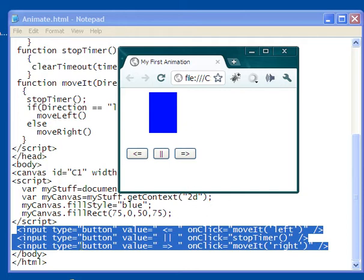And then there's input type button, value, and it's that right thing. On-click, move it, and then right.